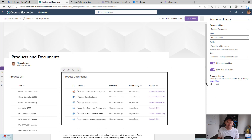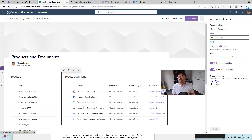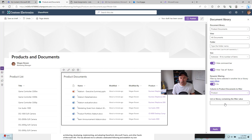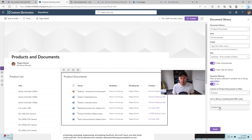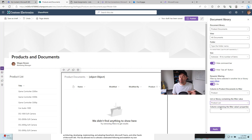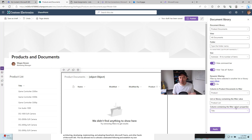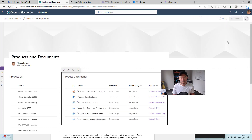Now one thing we've got here is this little toggle switch — a dynamic filtering capability. You can see we can filter by items selected in another list or library. Let's turn this on and we've now got two drop downs. 'Column in the product documents to filter' — we want to filter by product. Then 'the list or library containing the values' — we're looking at the product list, and the title column is the filter value property. We'll hit apply, close this, and publish the page.